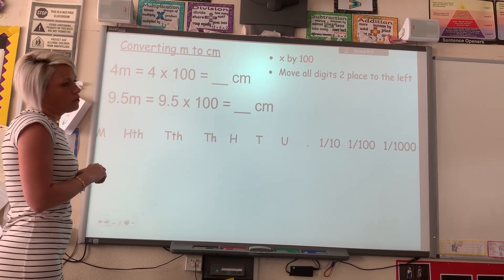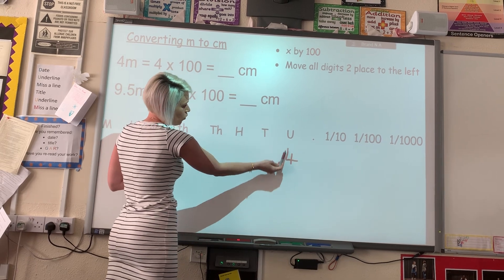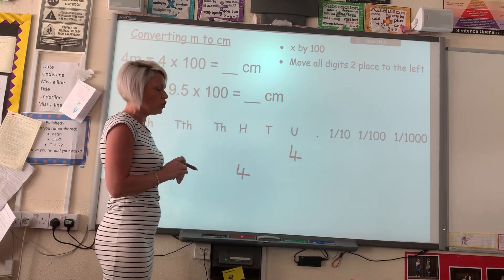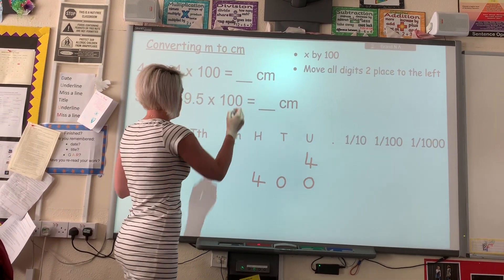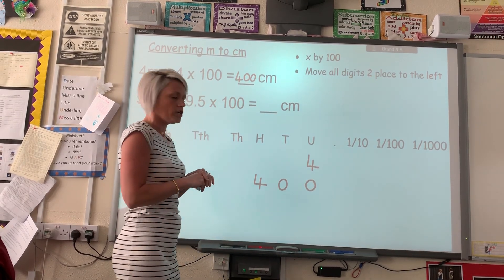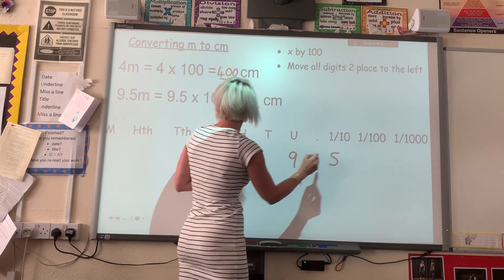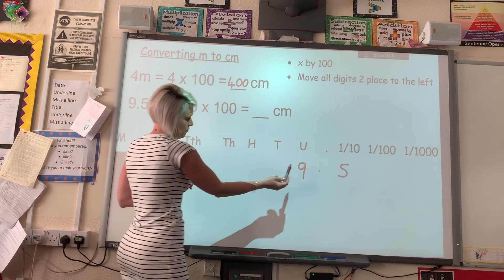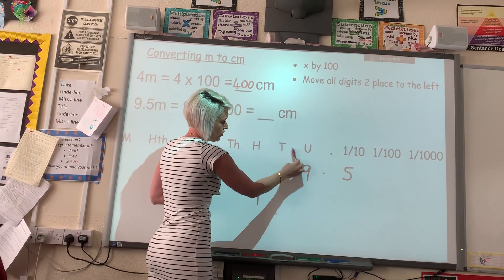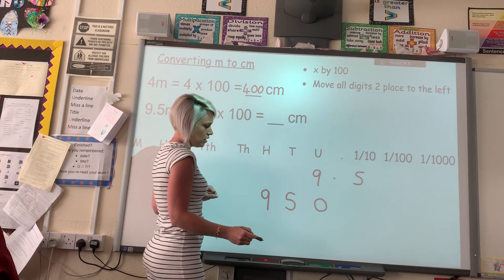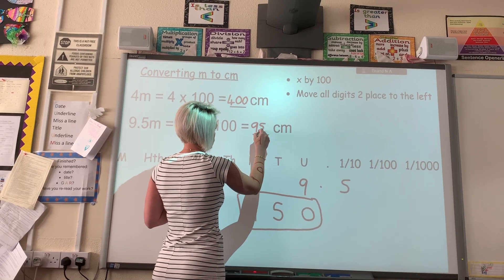First example: 4 metres equals how many centimetres? We're going to multiply 4 by 100, so it's going to jump two places — the 4 ends up in the hundreds column. We add zeros in the two spaces, and my new number is 400 centimetres. The next one asks us to convert 9.5 metres into centimetres — we've gone over the decimal point this time. The 9 jumped two places into the hundreds, and 5 jumped two places into the tens. I put a zero in the units column, so 9.5 becomes 950. So 9.5 metres equals 950 centimetres.